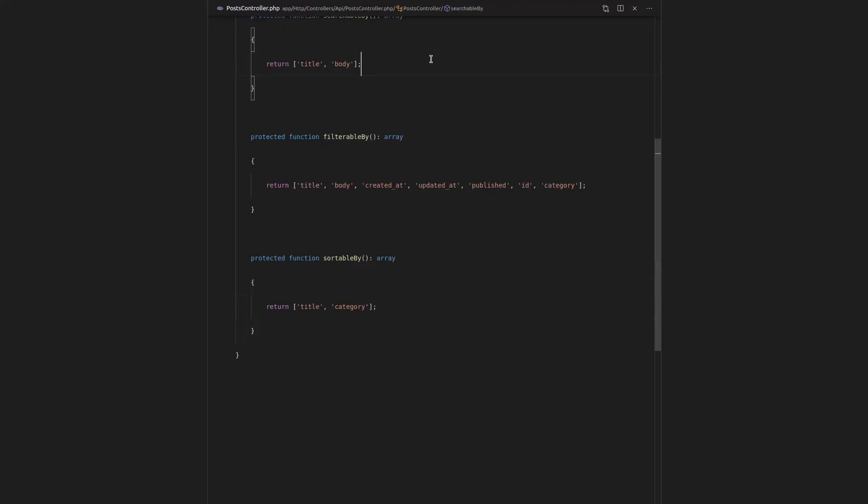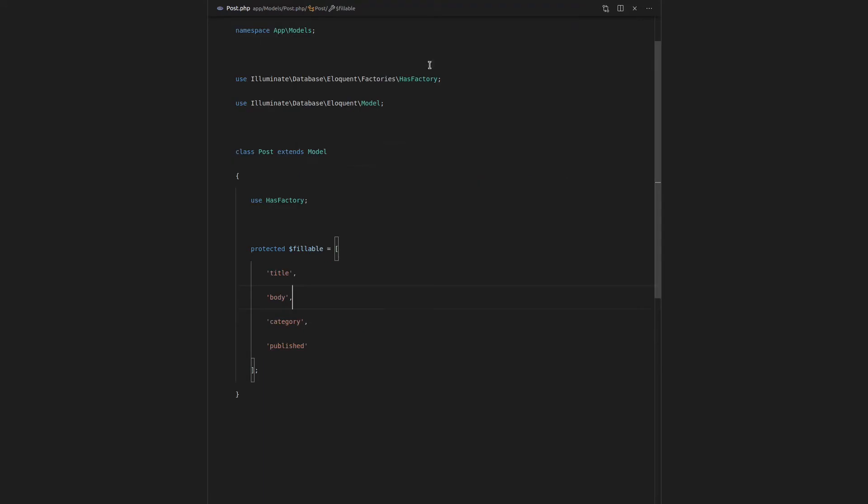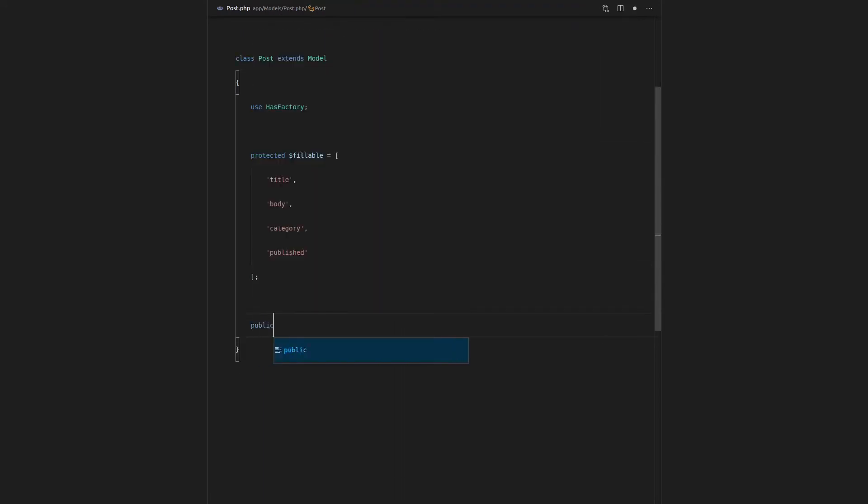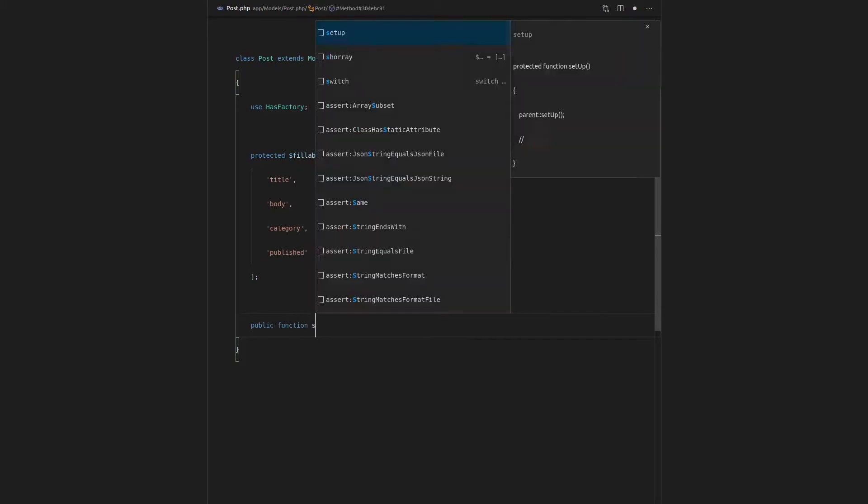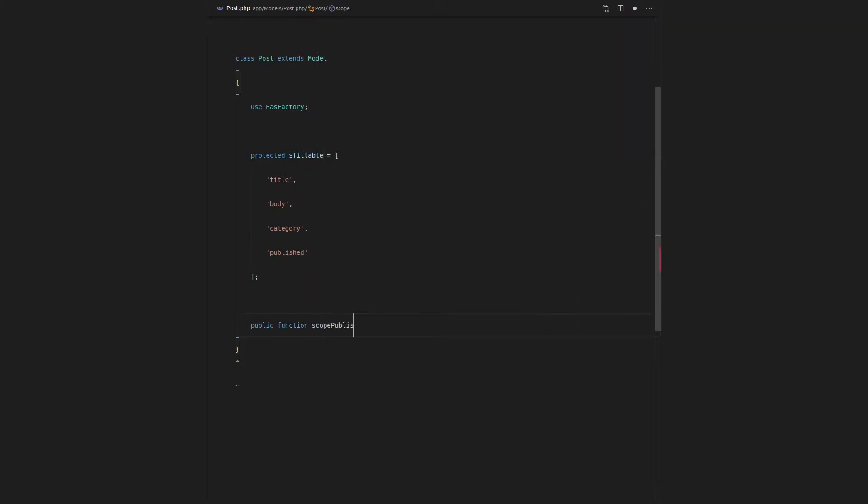So this will be fun. Let's go to our post class here, and we're going to add a few scopes. So let's say public function scope published. Now, whenever we add the word scope to the beginning of a public function for a model,